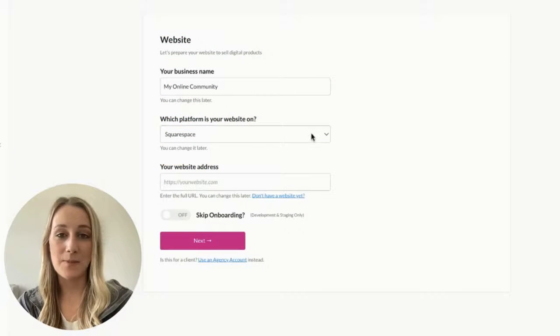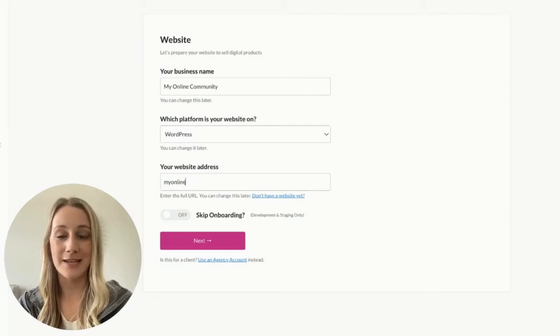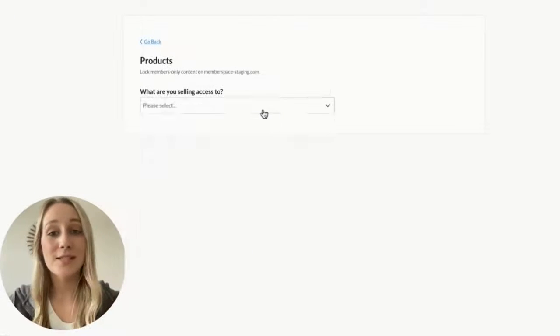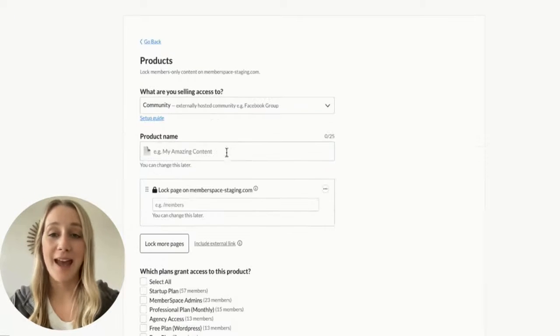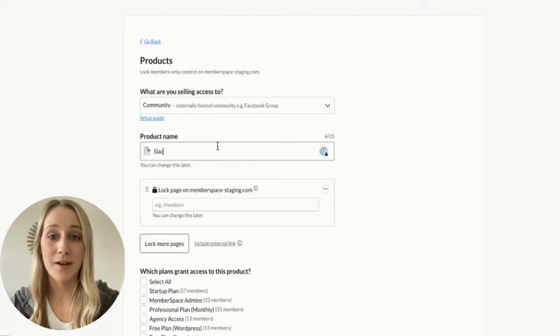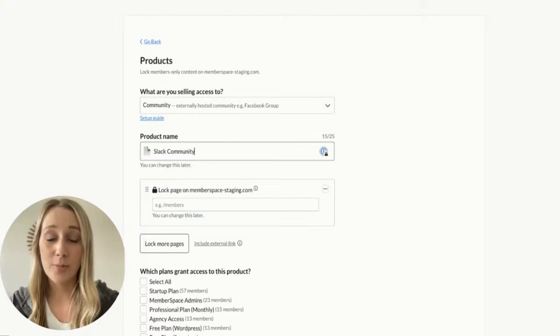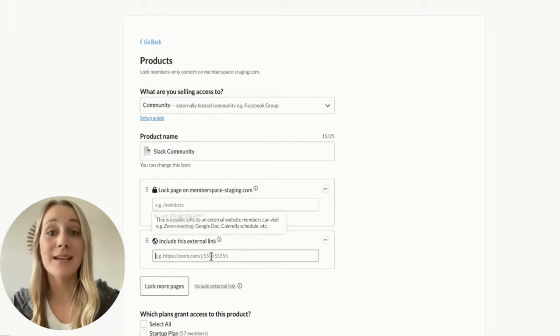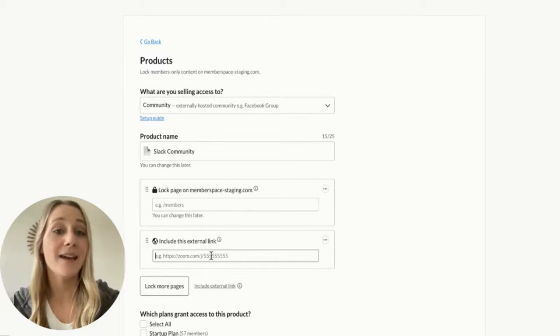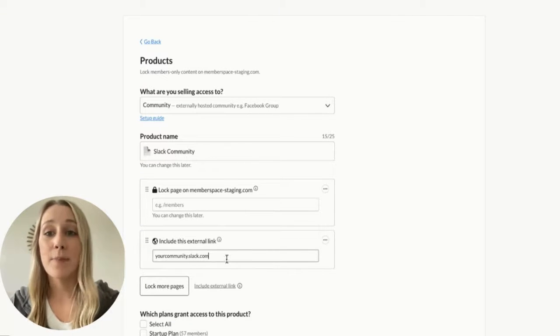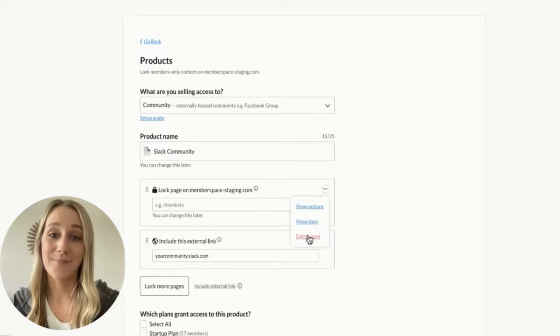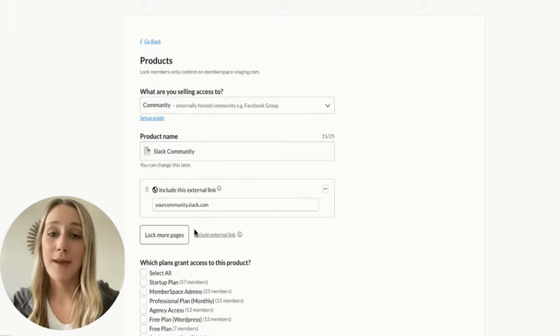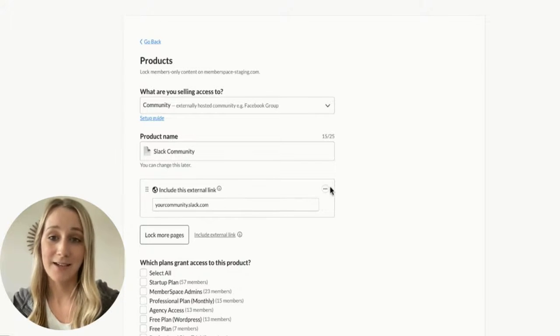After creating your MemberSpace account, it'll have you fill out some details about your website. Once you get to the products page, you're going to be adding some information about your Slack community. When it asks where is your product, you'll want to select the external link option because the community is hosted on Slack and not your own website, and then paste the link to the community here.